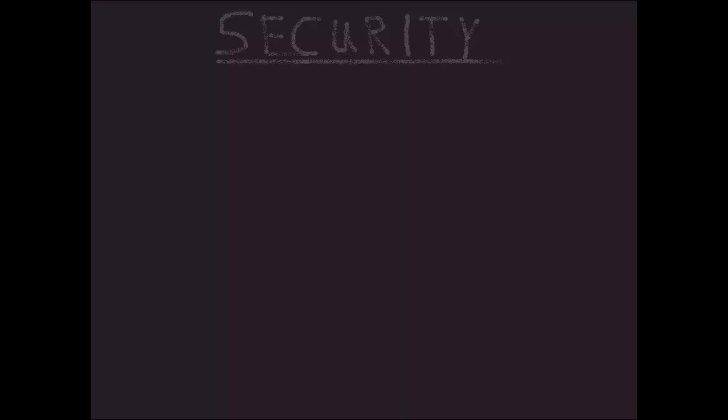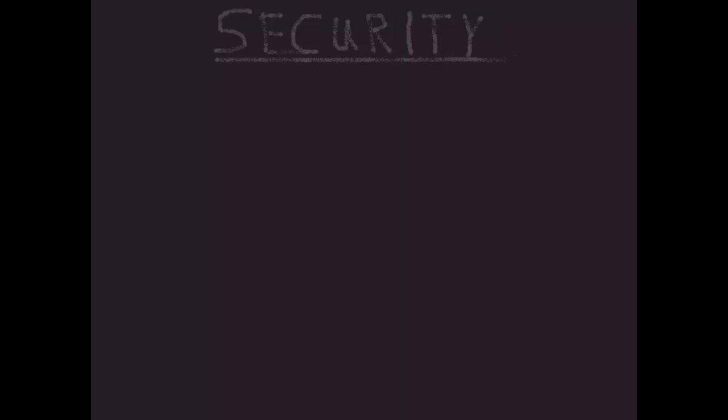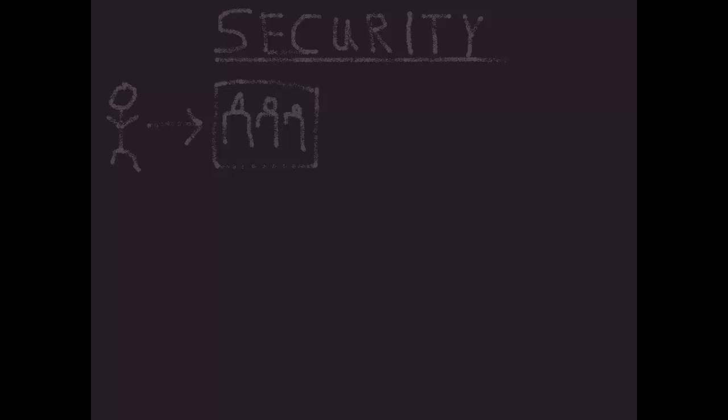In this section we're going to talk about some of the key concepts related to security in TM1. The first one to understand is that like many tools, security is not applied in TM1 to a user. Users are never secured for particular actions or objects or anything like that. Users are made members of groups. It is groups that we assign security to.